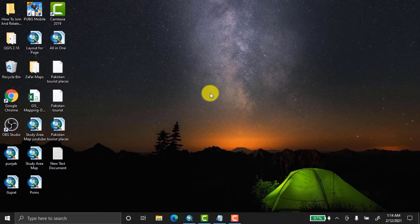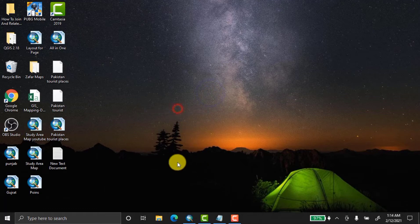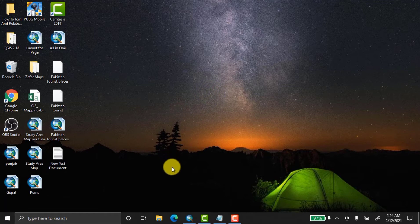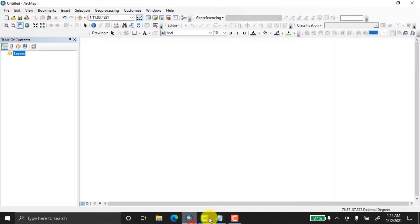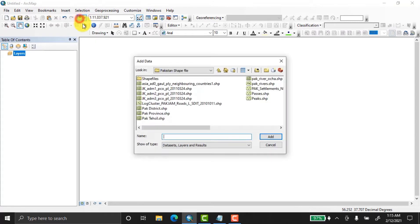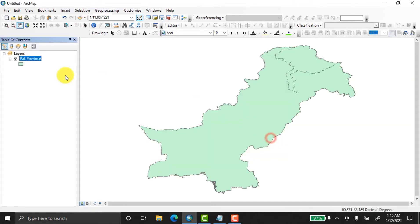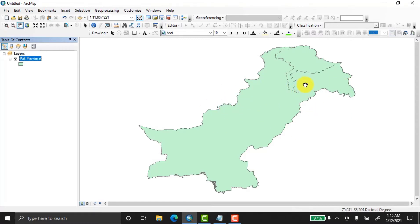Let's start the tutorial on how to convert layer to KML. First, we have to select the data which we want to convert. Here I have a map of Pakistan, and I'm going to select that map and add the data. Here's the Pakistan map with provinces, and now we have to convert this.